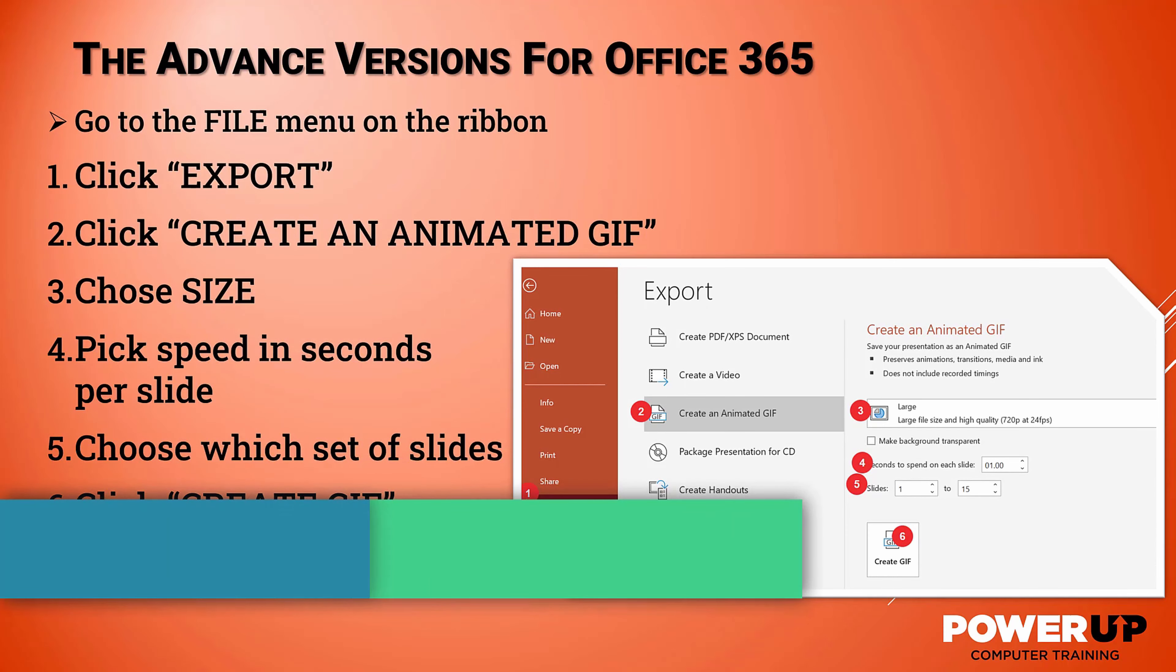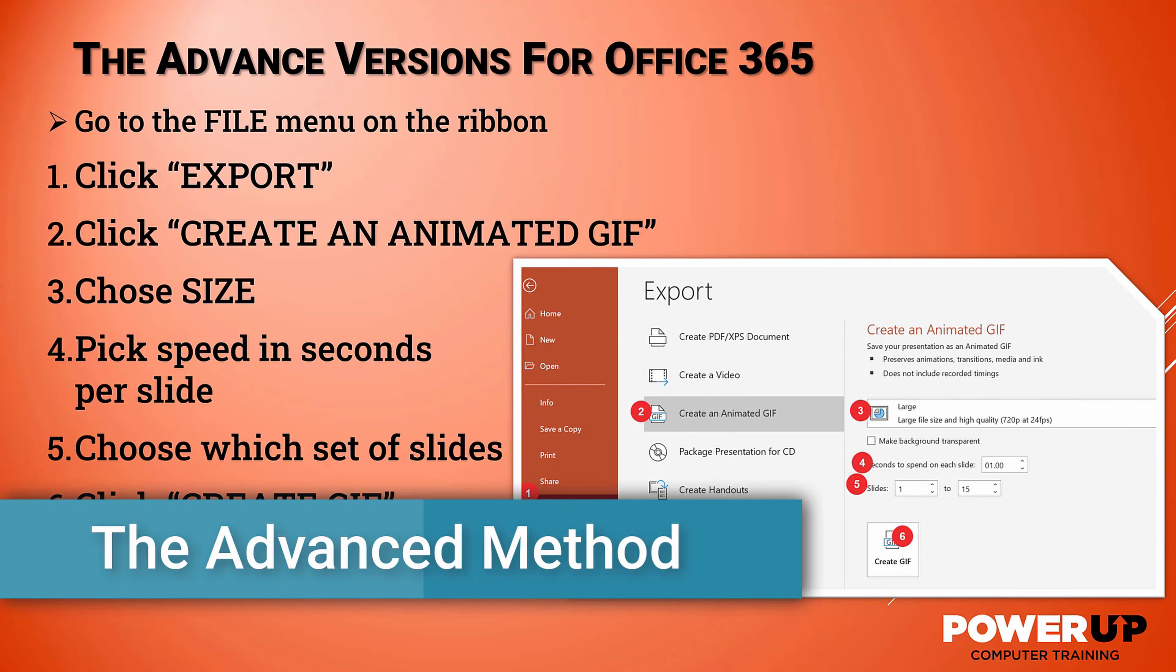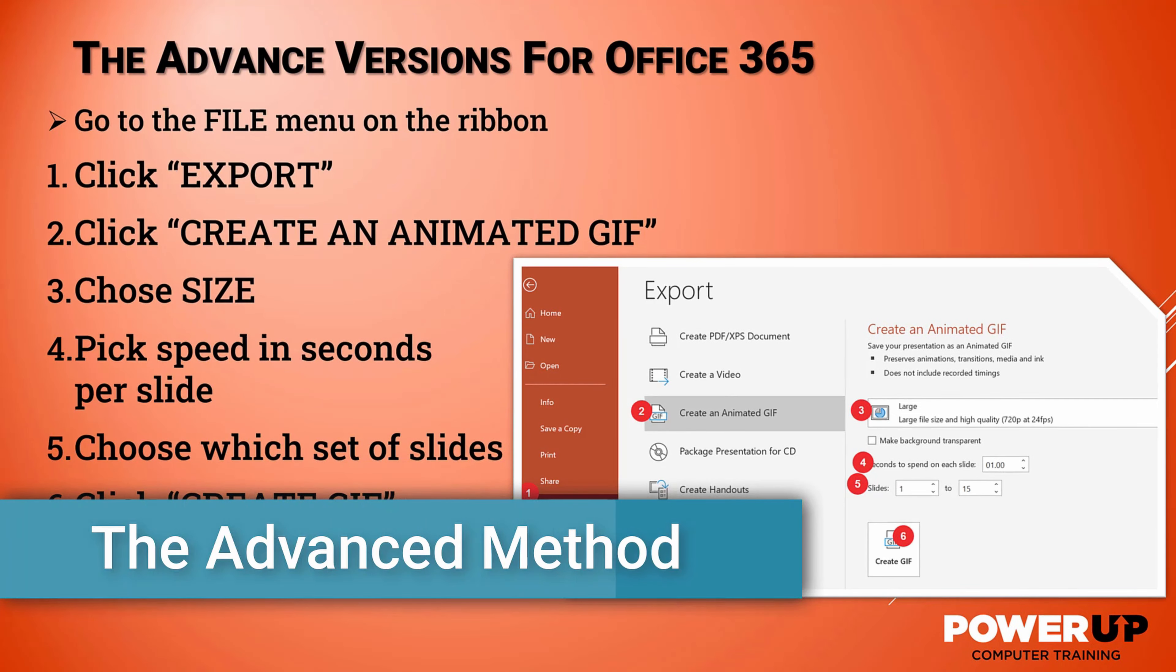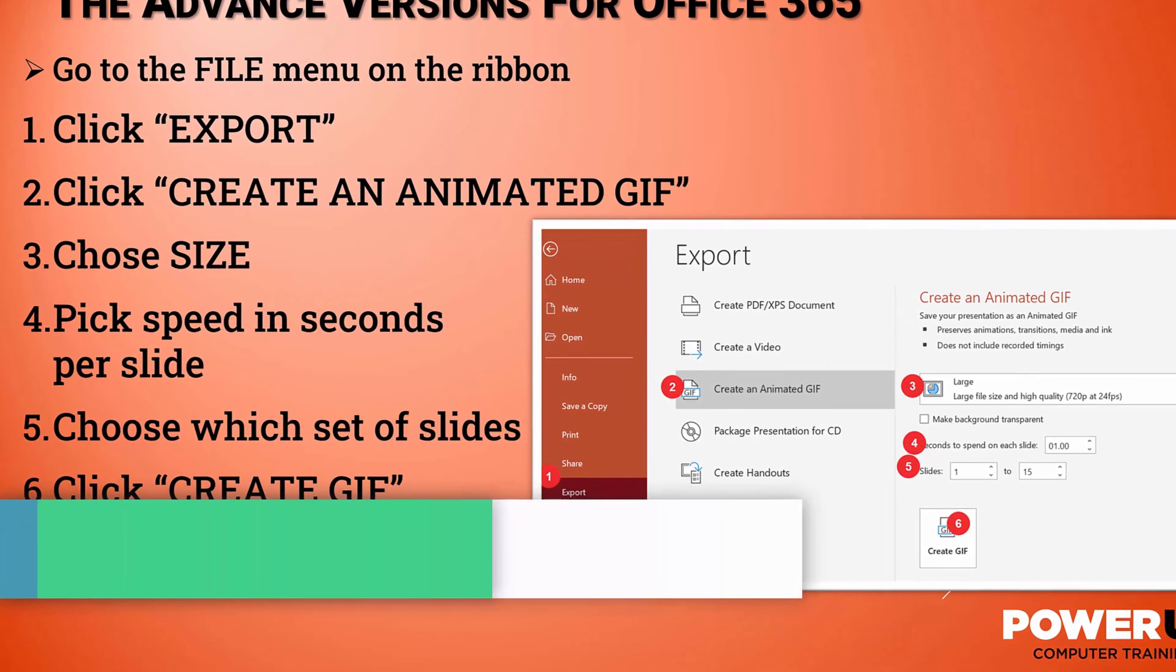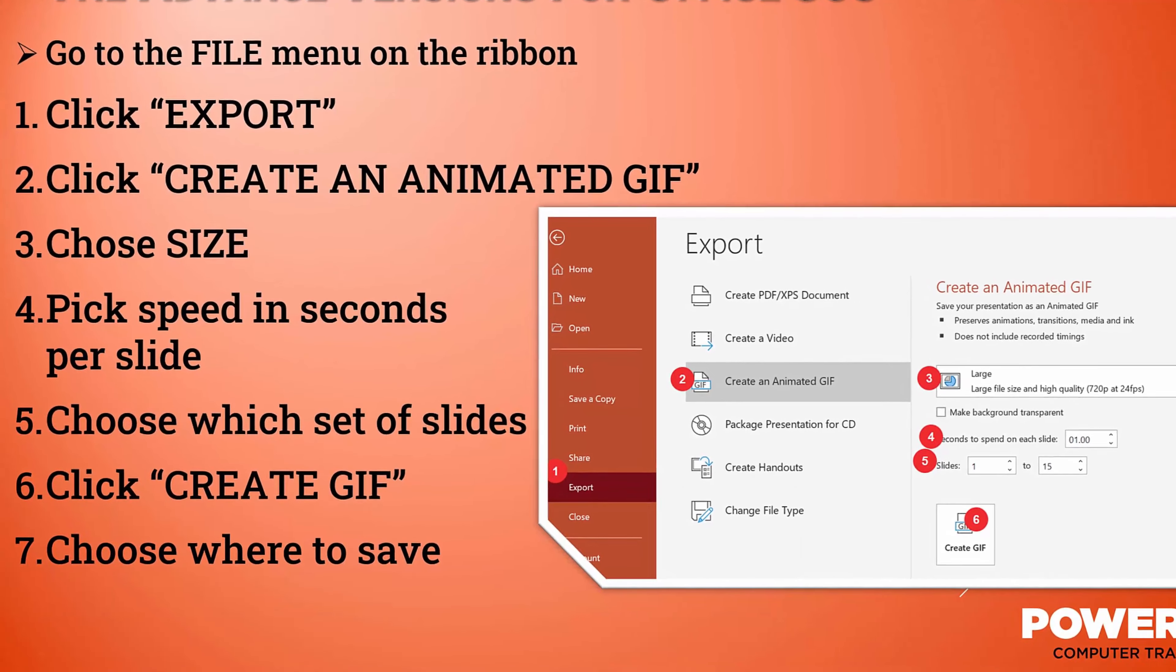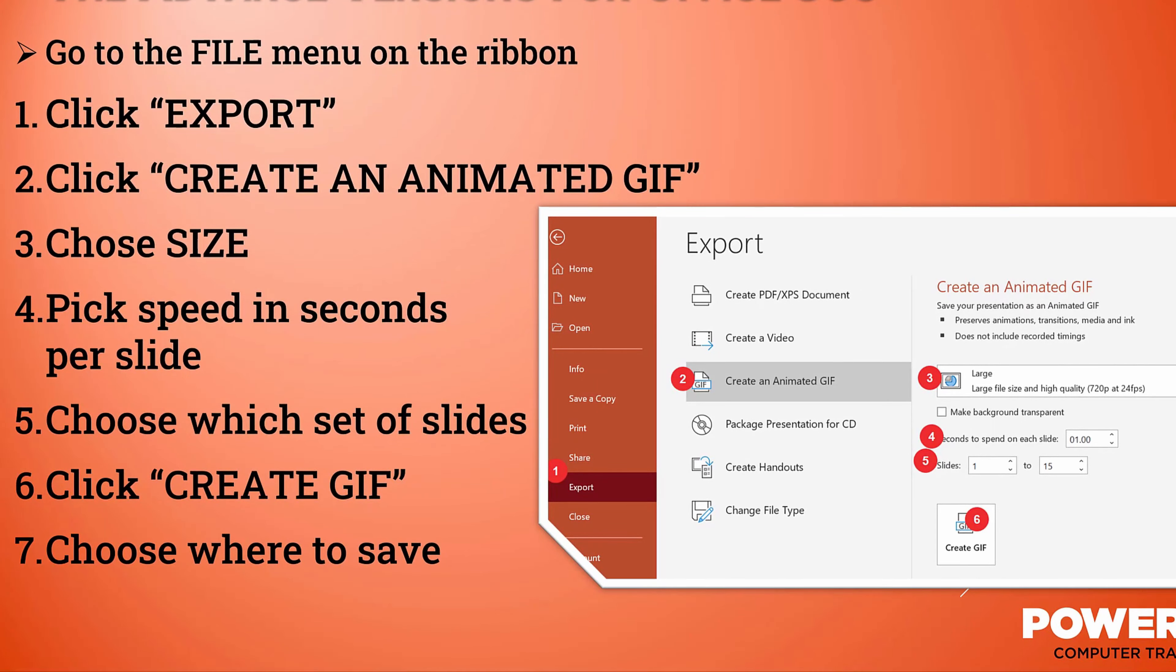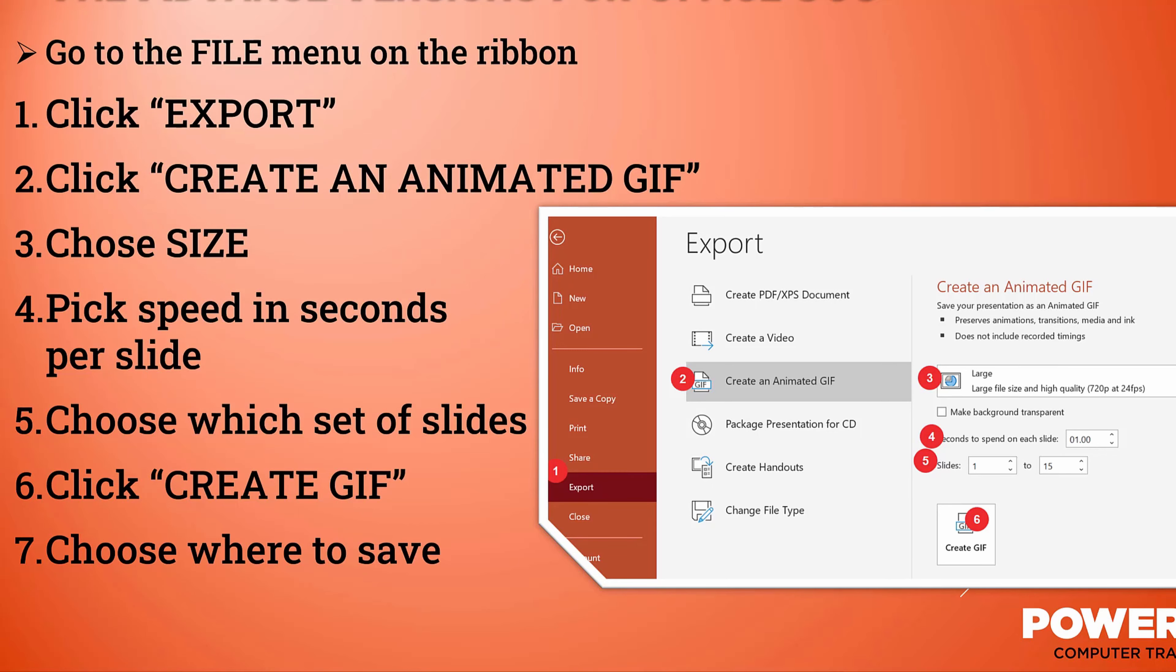The advanced Office 365 method gives us much more control of the file size and quality and the speed of the play, plus the ability to limit to a specific series of slides to make it happen. You still go to the File menu on the ribbon, but instead of Save a Copy, you'll select Export. So let's go do it.